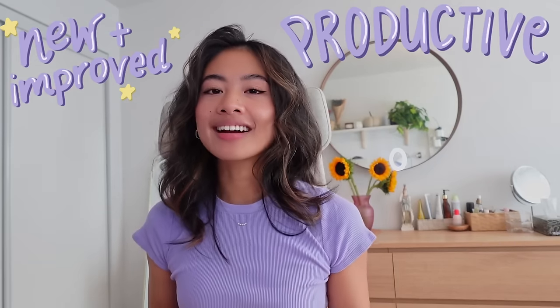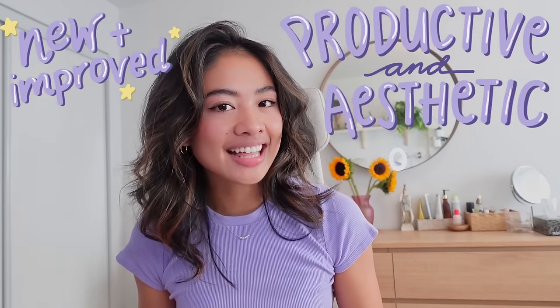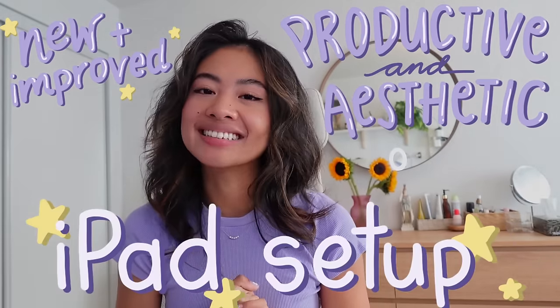So if you're a designer, a student, or just a good ol' iPad owner, here is my new and improved, productive, and aesthetic iPad setup.